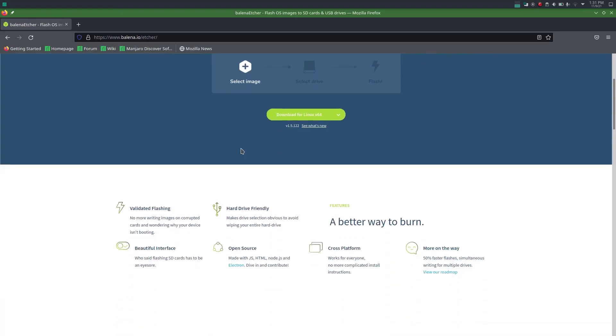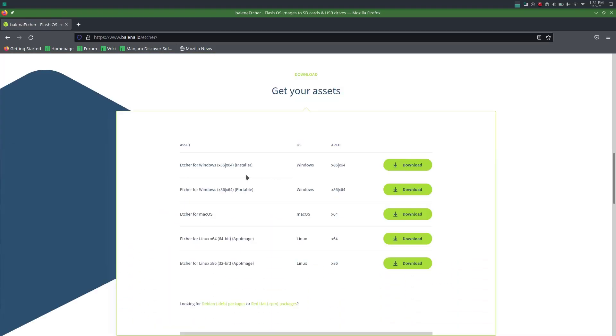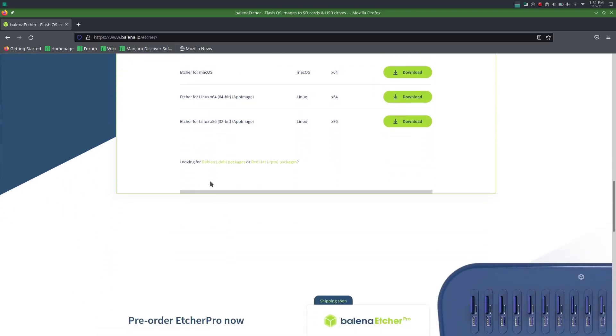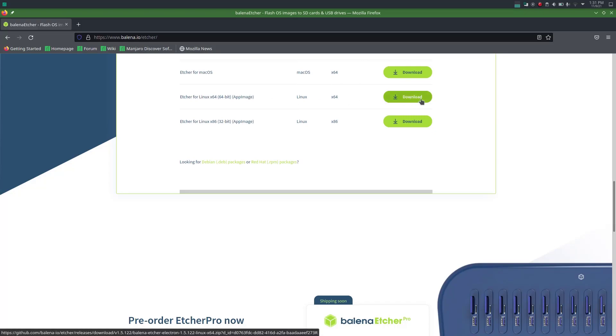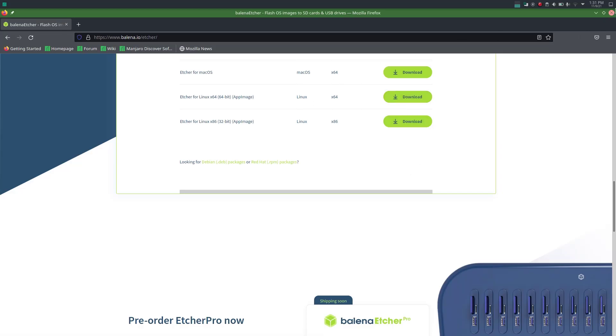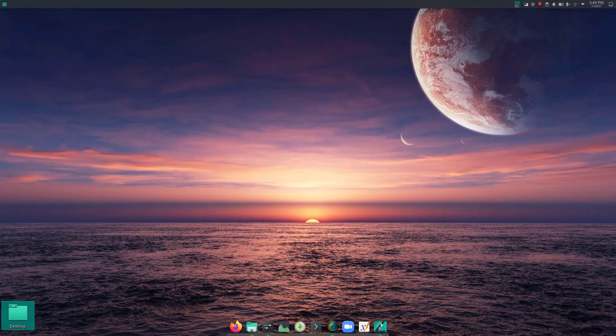So there you can download for Windows, for Mac, but since I'm using Linux, I'm going to download this Linux x64-bit AppImage file. So from here I can download this. So here I have both downloaded files.